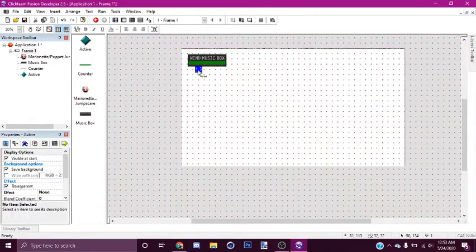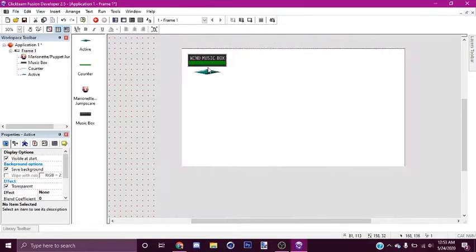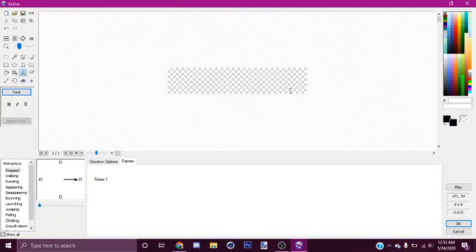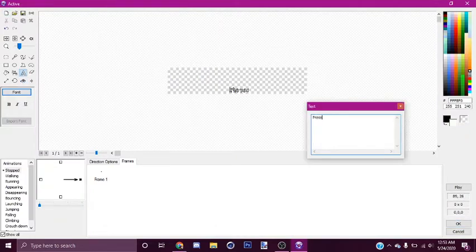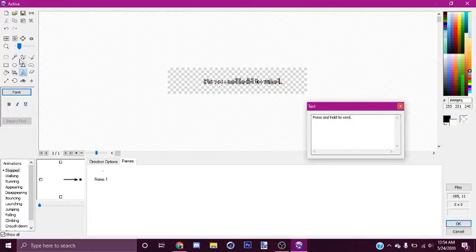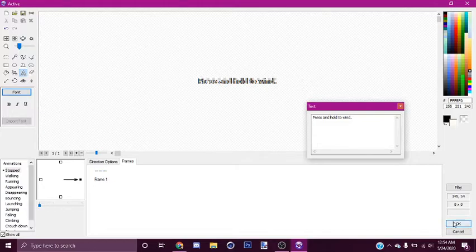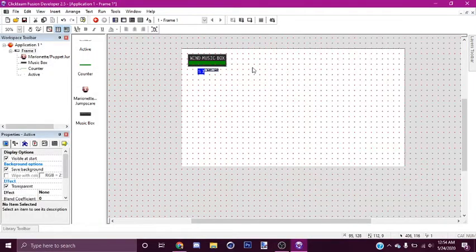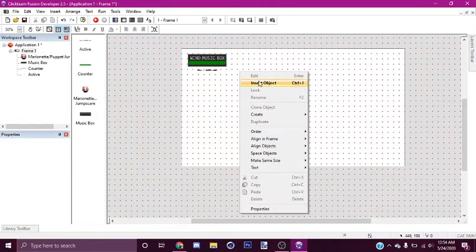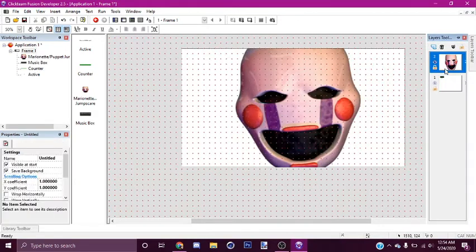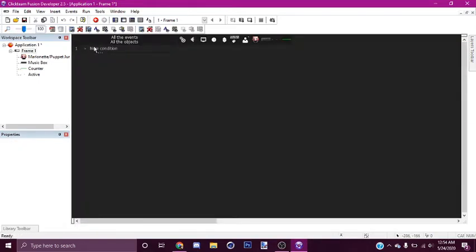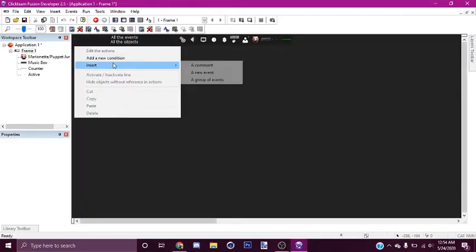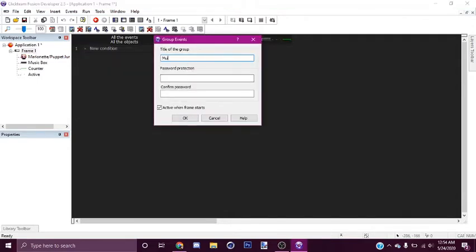Let me write a name for that — so make a little text right here, a little text message. I'm going to say: 'Press and hold to wind.' Press this to crop it. Let's put it underneath there. That's all you need. So now I'm going to go here and create a new group of events called 'music box.'